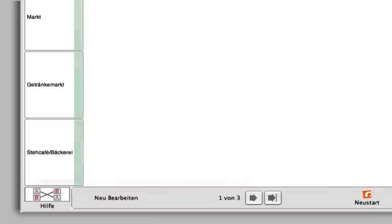If you're not sure about the technical function of an exercise, then the explanations and videos under Hilfe are there to help you.